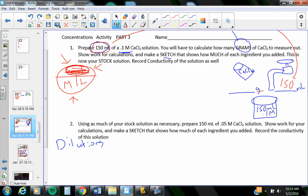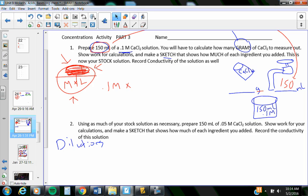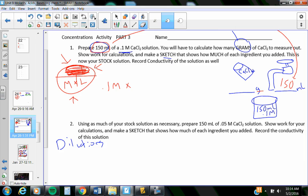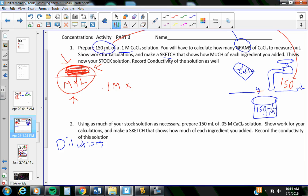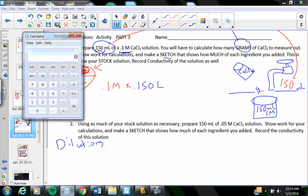So if I cover up the word moles, it tells me to do molarity times liters because they're next to each other. Molarity times liters, 0.1 molarity times liters. Up here, it's in milliliters. I'll have to move the decimal over one, two, three places, 0.150 liters in order to change it into liters.